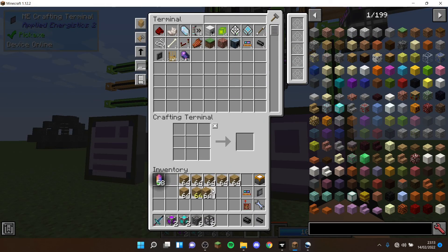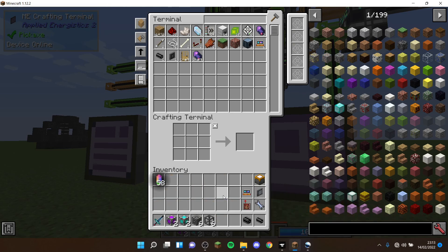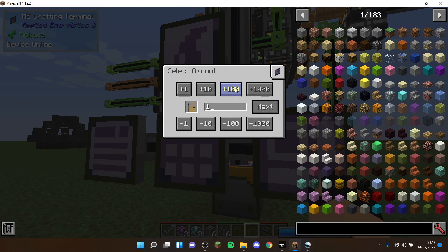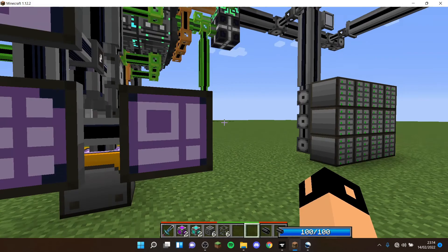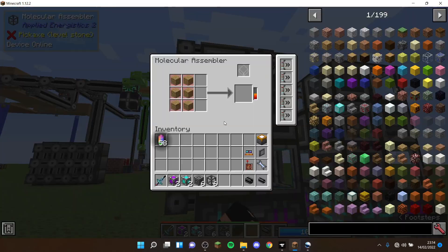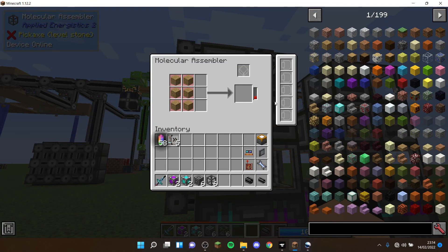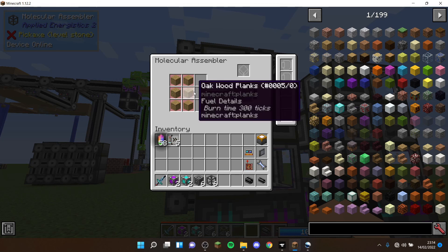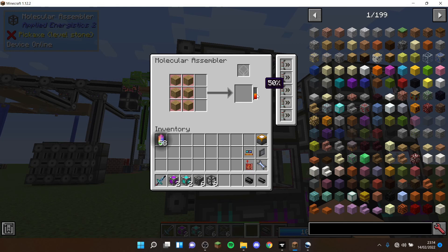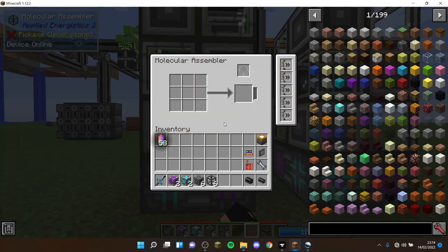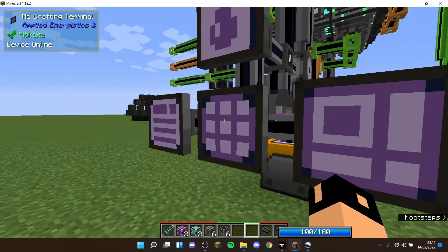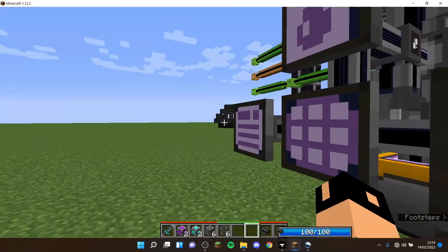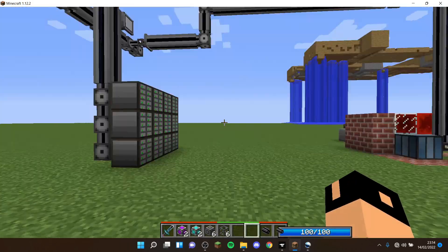Let's try crafting 700 doors. As you see, it's crafting. One quite cool thing - this is what acceleration cards do. If I take them out, see how slow it is? That's the difference. That is without acceleration cards, this is with acceleration cards - it's so much faster. As you see, these were crafting and now we have 700 wooden doors.